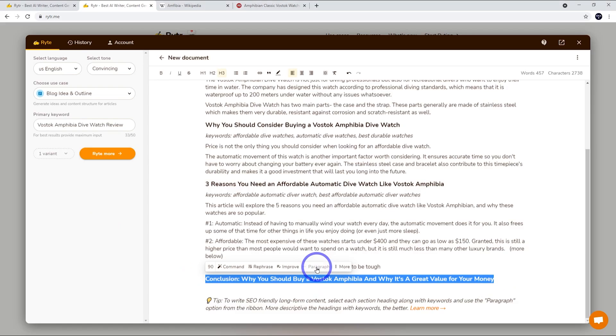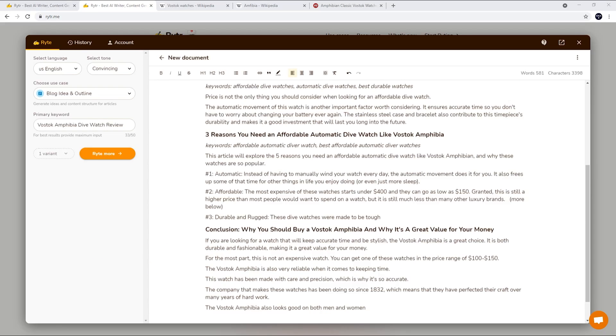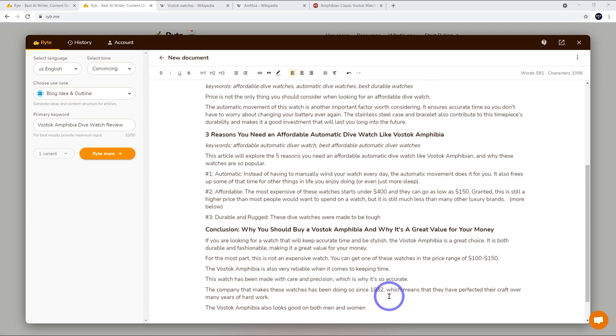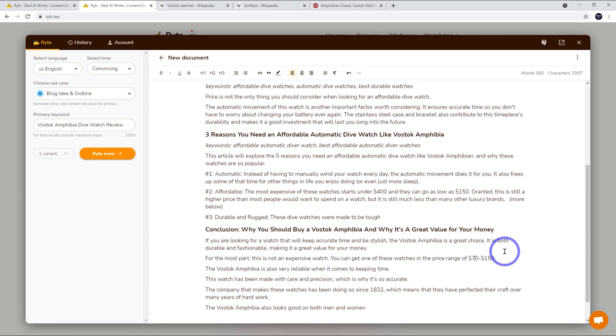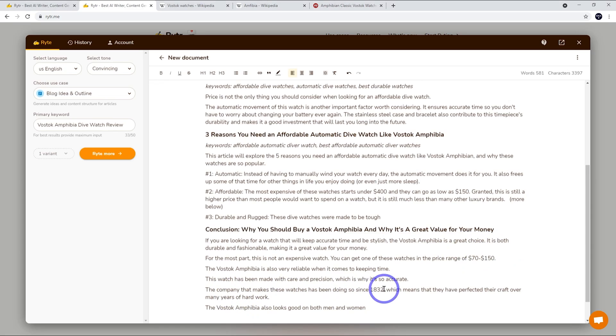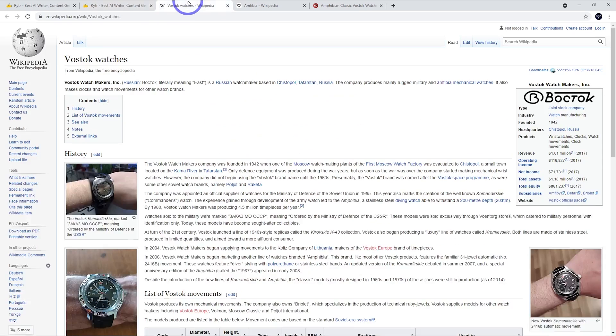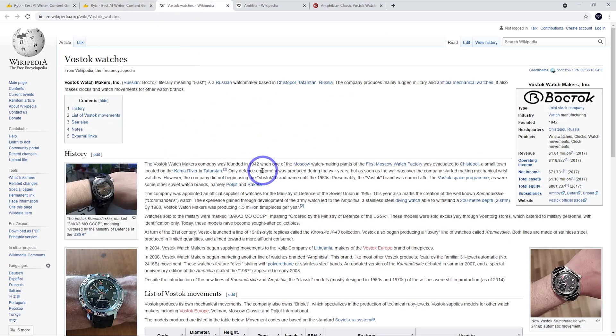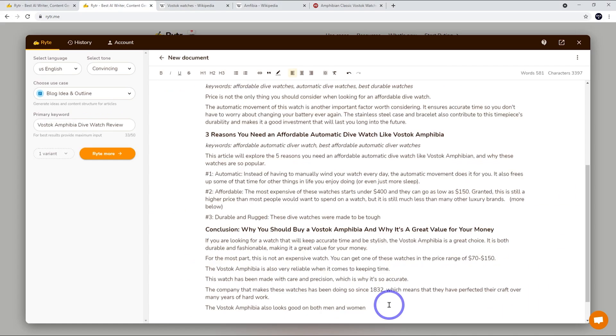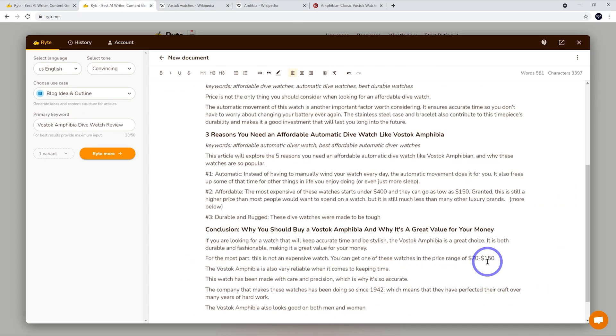And again let's do the conclusion. Same again. Generate a paragraph from that heading. Now this is an interesting one because it's claiming some actual pricing and some old dates of when the company was founded. So you'd want to fact check these. I think you can actually get these from starting from $70 not $100. Actually a bit cheaper but I think that range is about right now. And also said the company that makes these watches has been doing so since 1832. But if we actually check Vostok watches on Wikipedia, the company was founded in 1942. So it's safer to correct that and make it 1942. Always check names, places, numbers when you're doing AI writing.